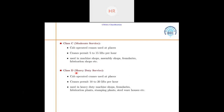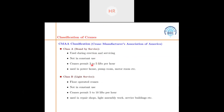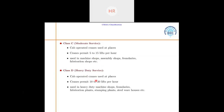Class D is heavy duty service. These are also cab-operated cranes — Class B was floor-operated, while Class C and D are cab-operated. Class D permits up to 20 lifts per hour. You can observe that the major difference across classifications is the increasing frequency of use: Class A allows 2–5 lifts, Class B 5–10, Class C up to 15, and Class D up to 20 lifts per hour. They are used in heavy-duty machine shops, foundries, fabrication plants, stamping plants, and steel warehouses.